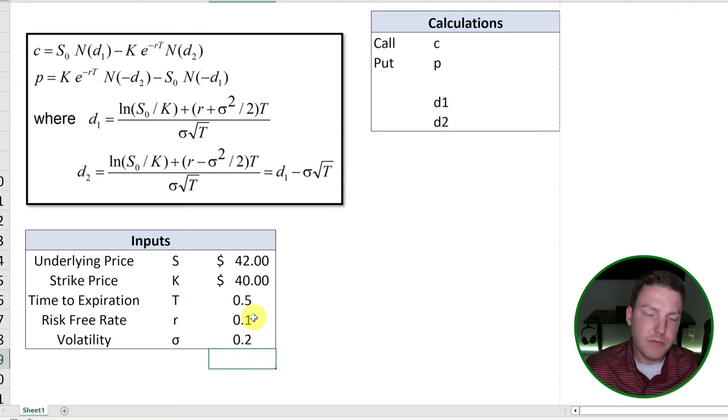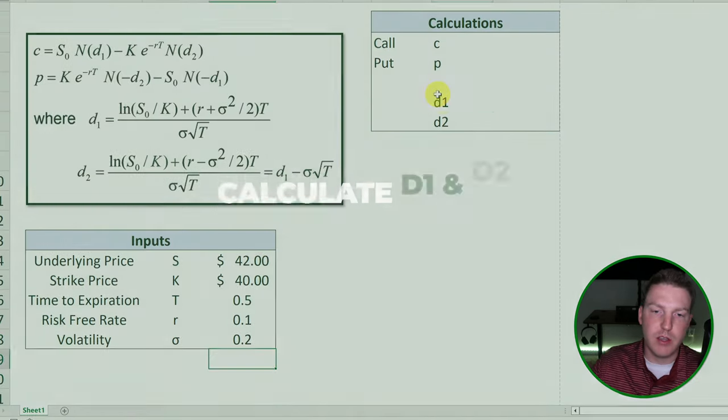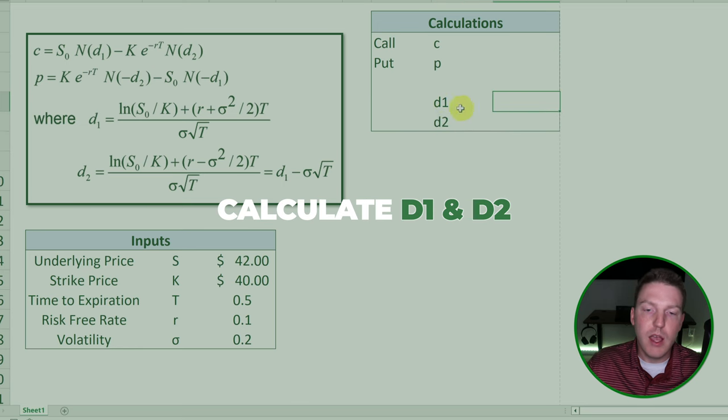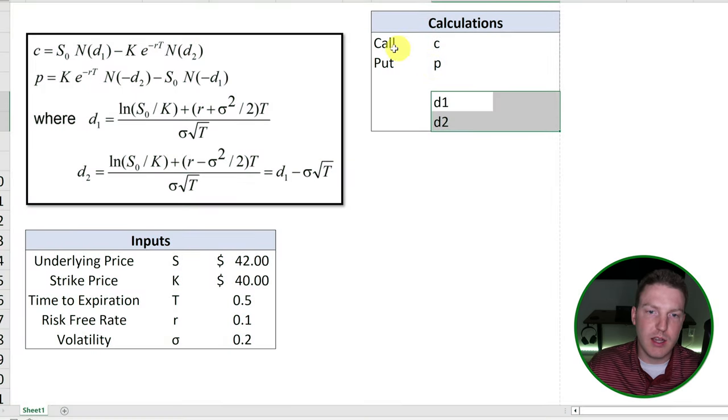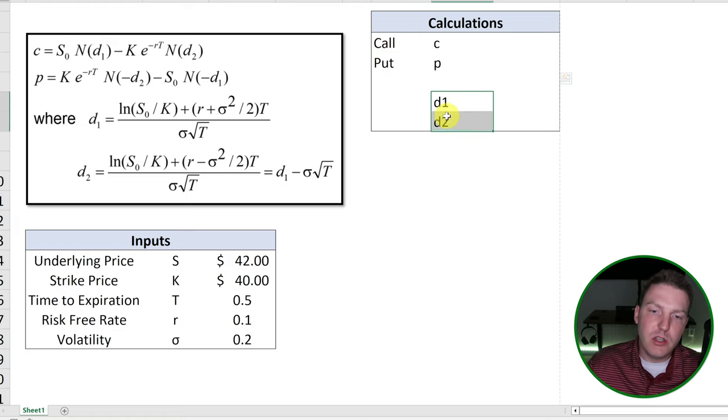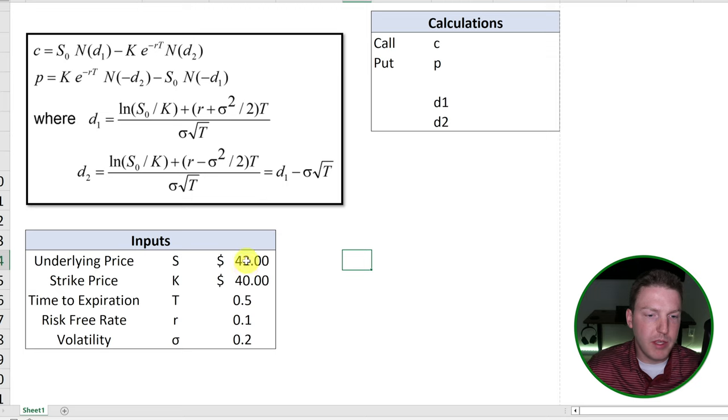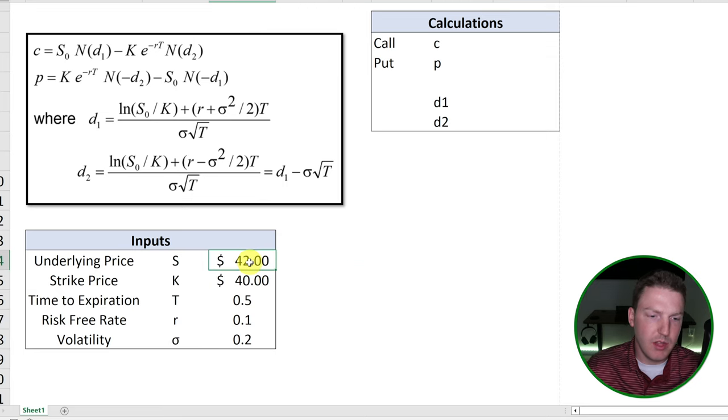Now we're going to have to calculate D1 and D2. After we calculate that, I'll break down what they mean in the context of pricing the call and the put. So it's going to be easier for us to see what we're typing if we give all these the names of the cells to the left of them.